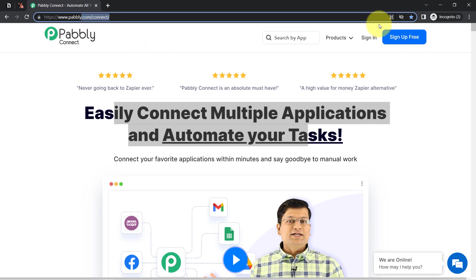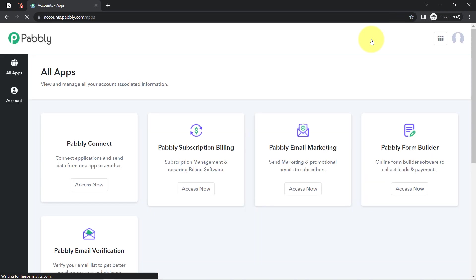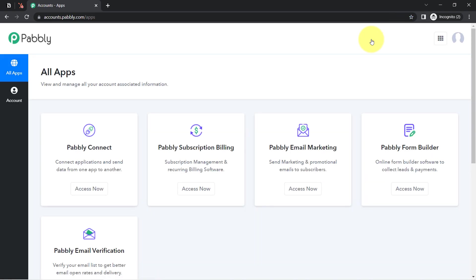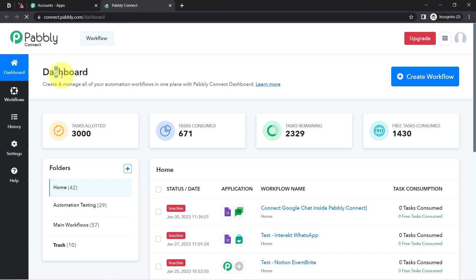If you are a new user of Pabbly Connect, you will have to sign up for free, where you will also get free tasks every month in your account in order to test these kinds of amazing automations. I'm already an existing user of Pabbly Connect, so I am clicking on Sign In, then on Access Now, and this is how you can reach the dashboard of Pabbly Connect.